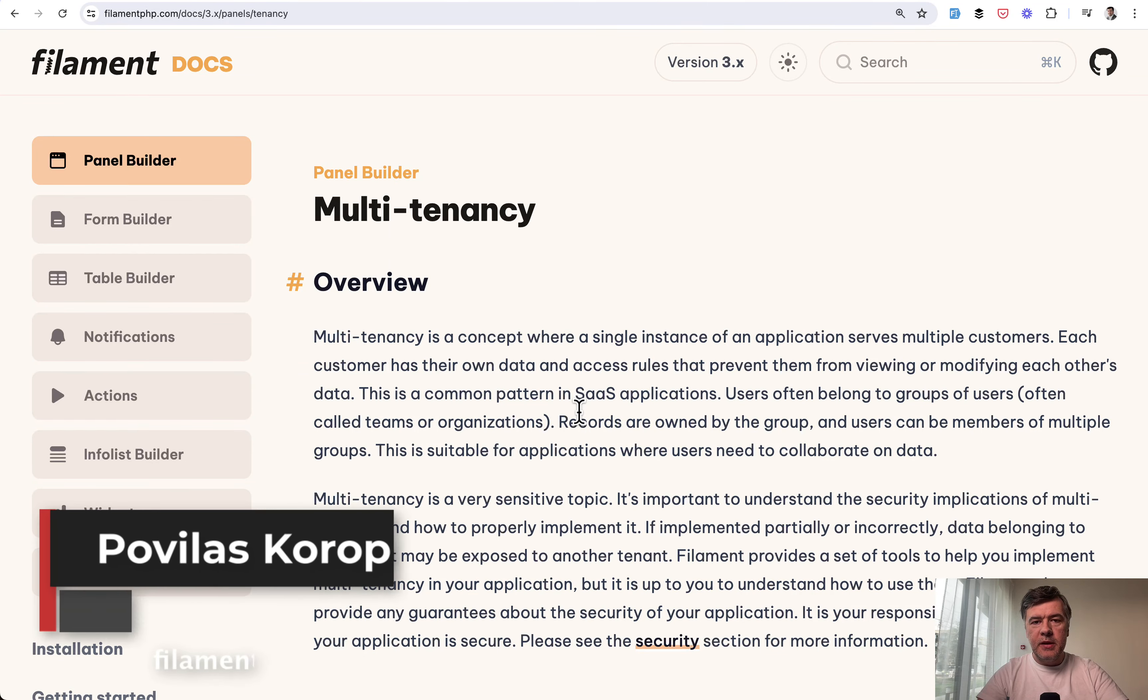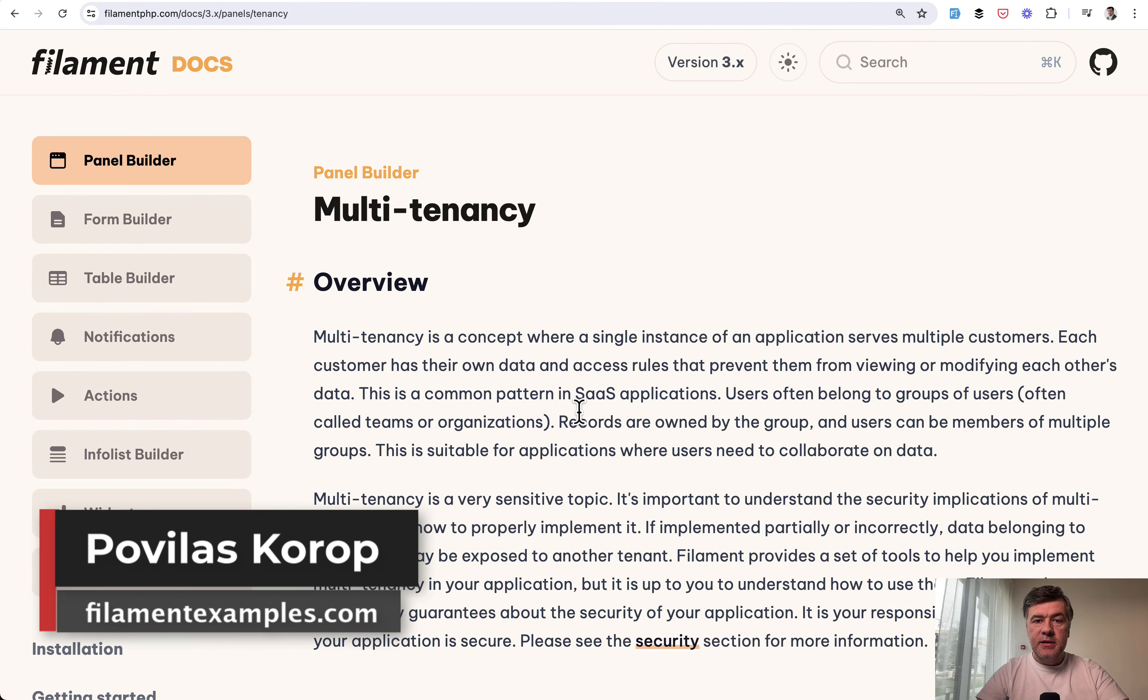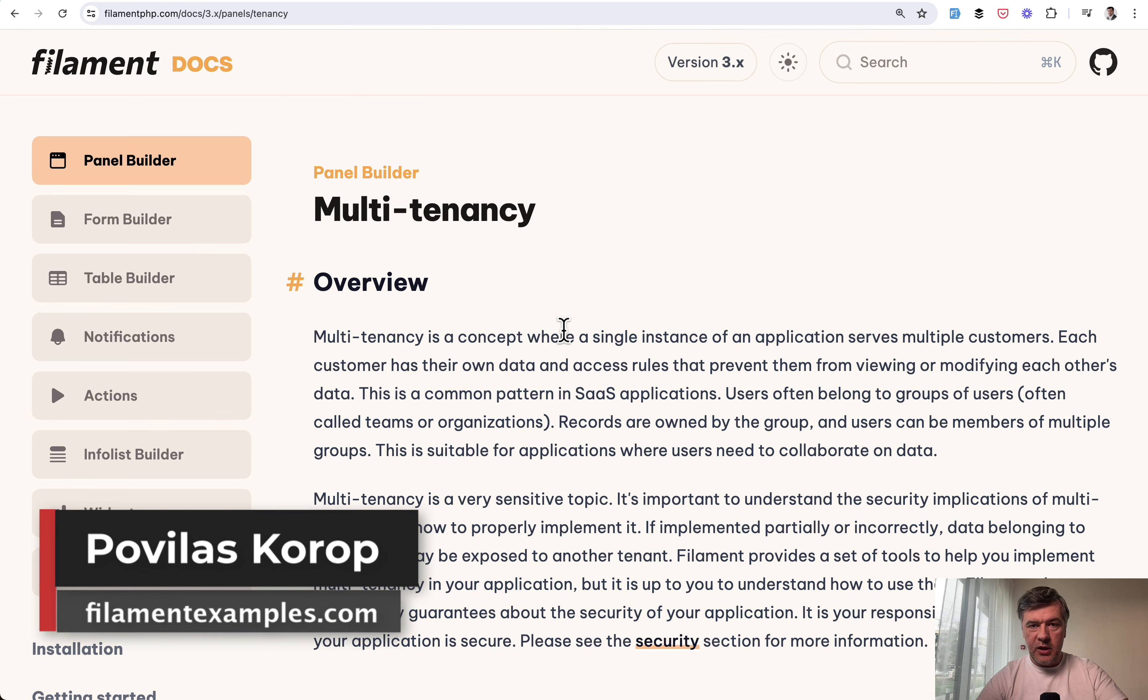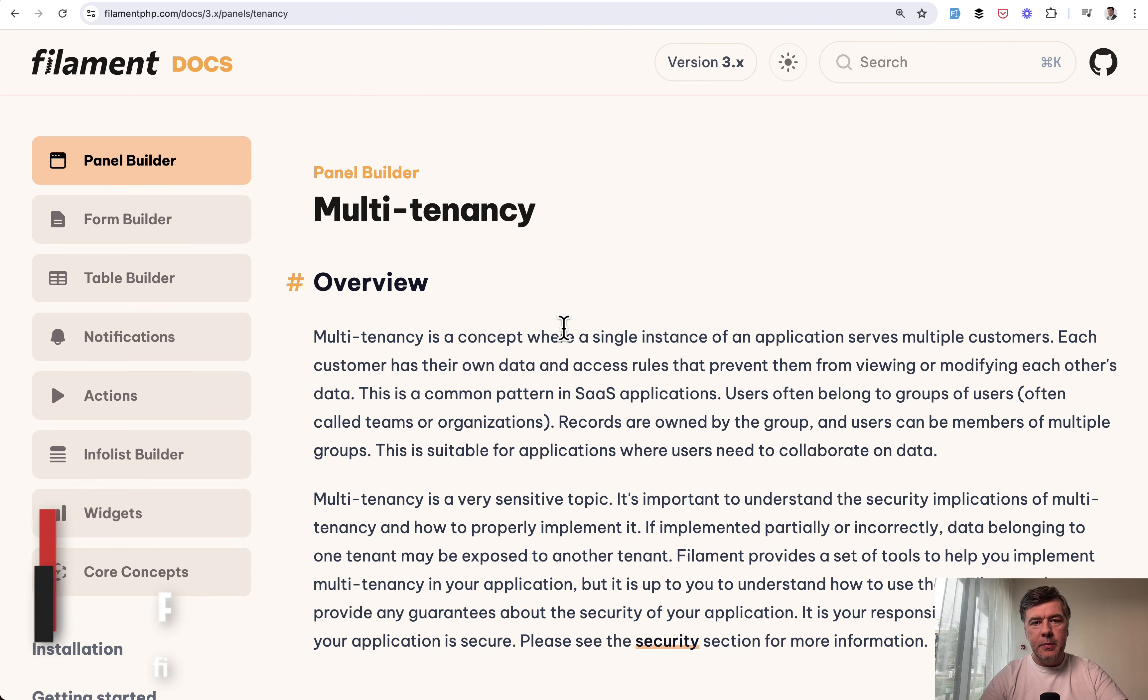Hello guys, welcome to Filament Daily. Today I want to show you an example of multi-tenancy application with Filament, but a bit different than the official documentation.